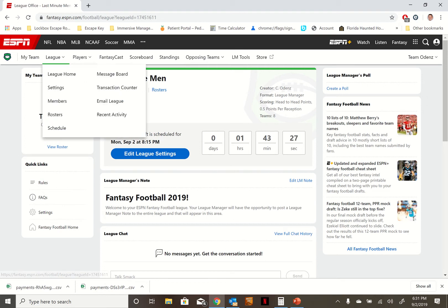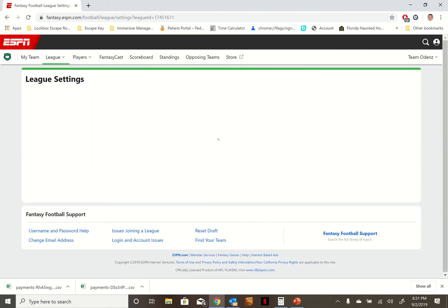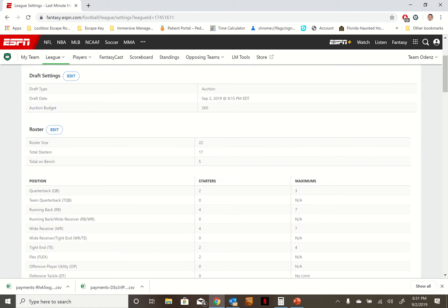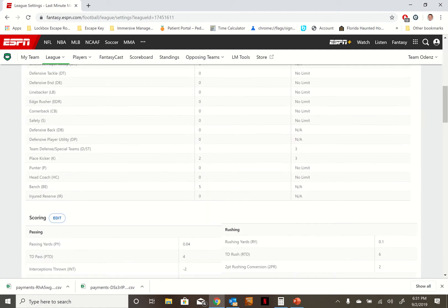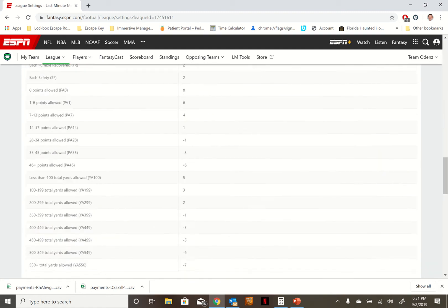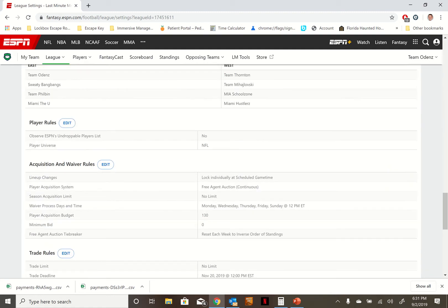You just go to where it says settings, and once you click on settings, look at that, you got all the information that you need about this league.